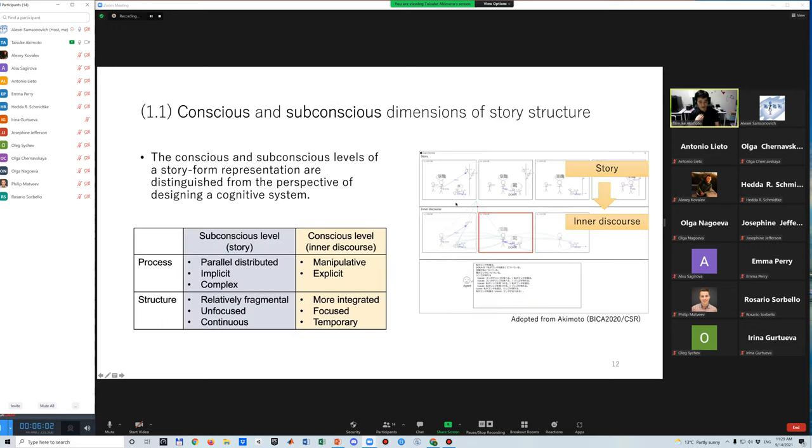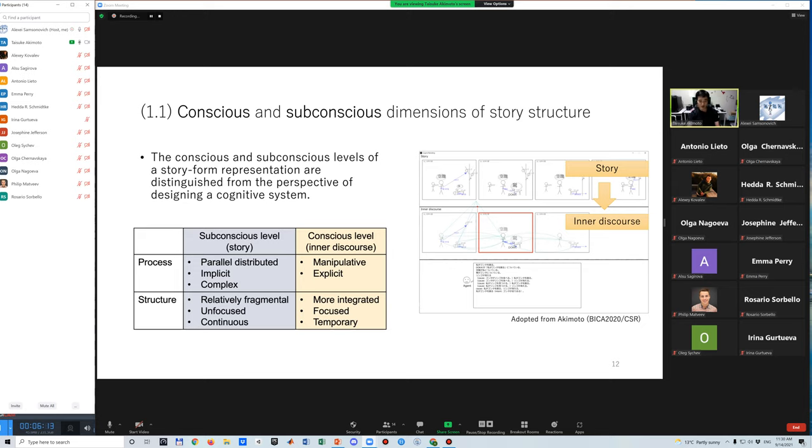In Cognic Space, the conscious and subconscious levels of a story-form representation and its generative process are distinguished from the perspective of designing a cognitive system. The term story particularly refers to the subconscious level, and the conscious level is referred to as an inner discourse.